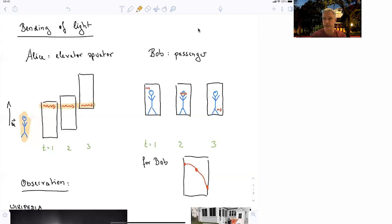Those three pictures here show the elevator at three different times T1, T2, and T3.